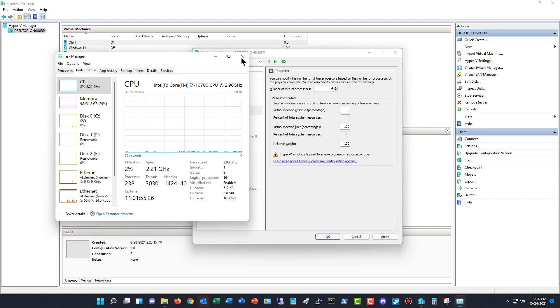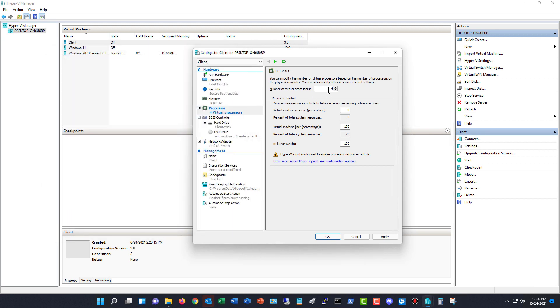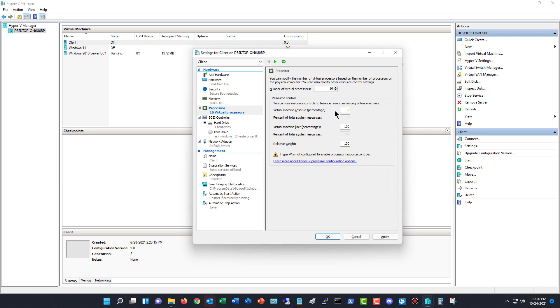Now, can I use 16 on one and 16 on another? The answer is yes. It's not like RAM, where if you assign RAM to a virtual machine, you can't assign it anywhere else. With processors, you can make it as many as you have for logical processors, and you can assign that over and over and over.